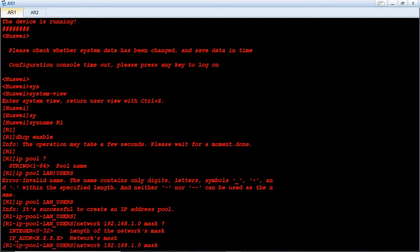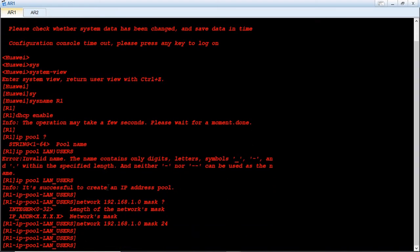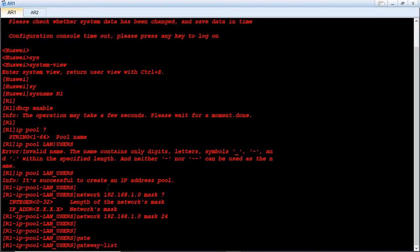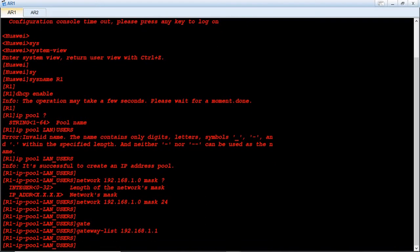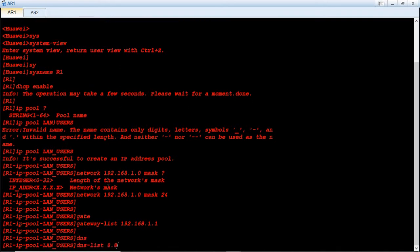After the network address, use the keyword 'mask'. You can write 255.255.255.0 or just use the prefix length 24. Then we specify our gateway using 'gateway-list 192.168.1.1'. We also specify the DNS server with 'dns-list 8.8.8.8'.